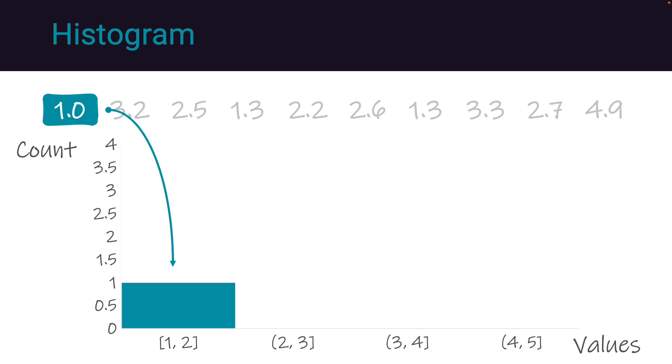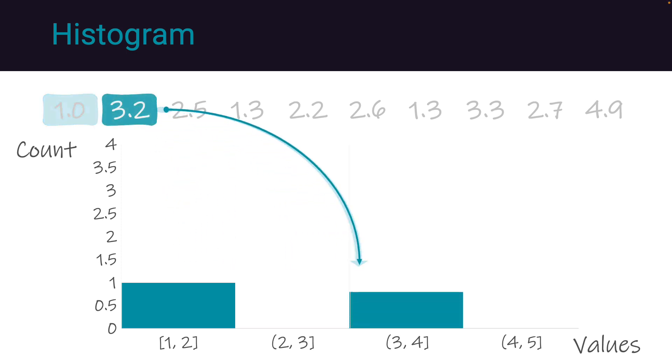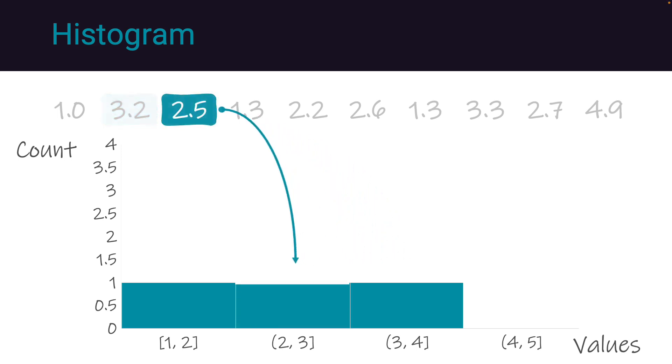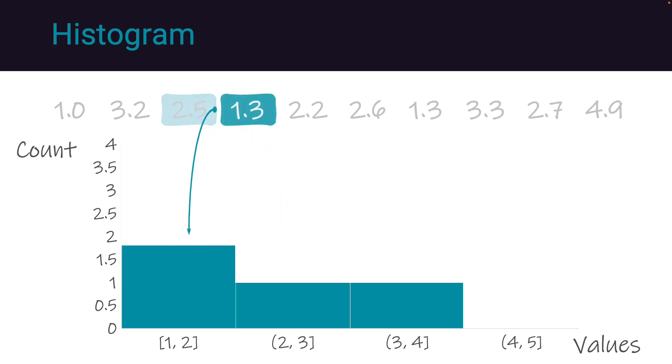For instance, the value 1 is allocated to the bin with a lower bound of 1 and an upper bound of 2. This process is repeated for each data point, such as the value 3.2 goes on the third bin, and we continue with the value of 2.5 in bin 2.